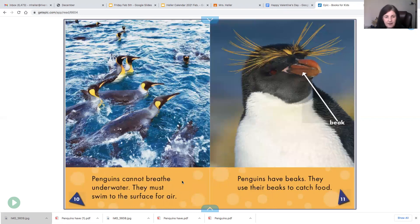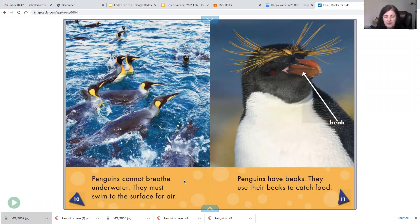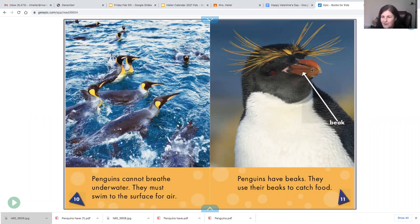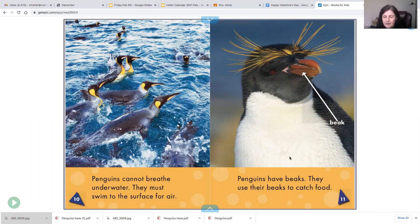Penguins cannot breathe underwater. They must swim to the surface for air. So that means they can't swim underneath the water. They have to come up to breathe. Penguins have beaks, or like we learned the other day, they could be called a bill also. And they use their beaks to catch food.